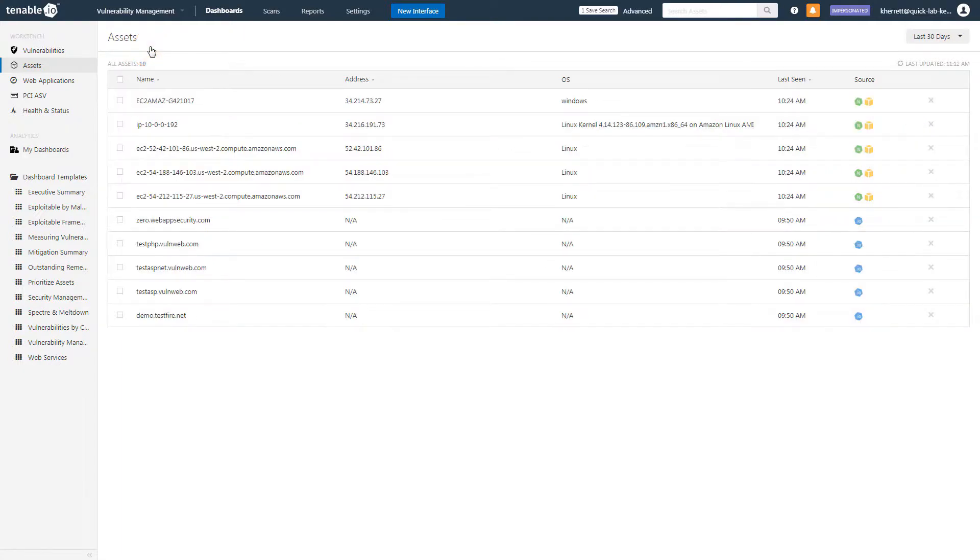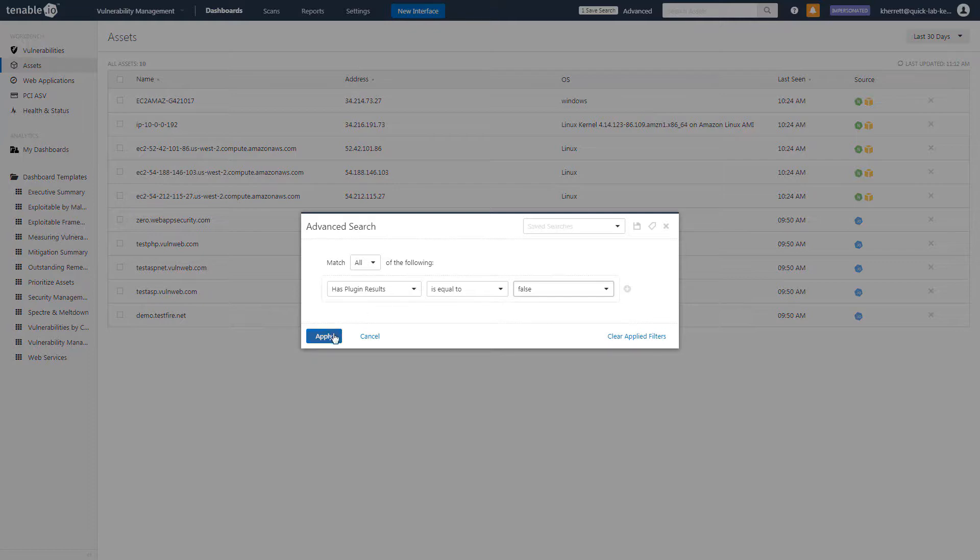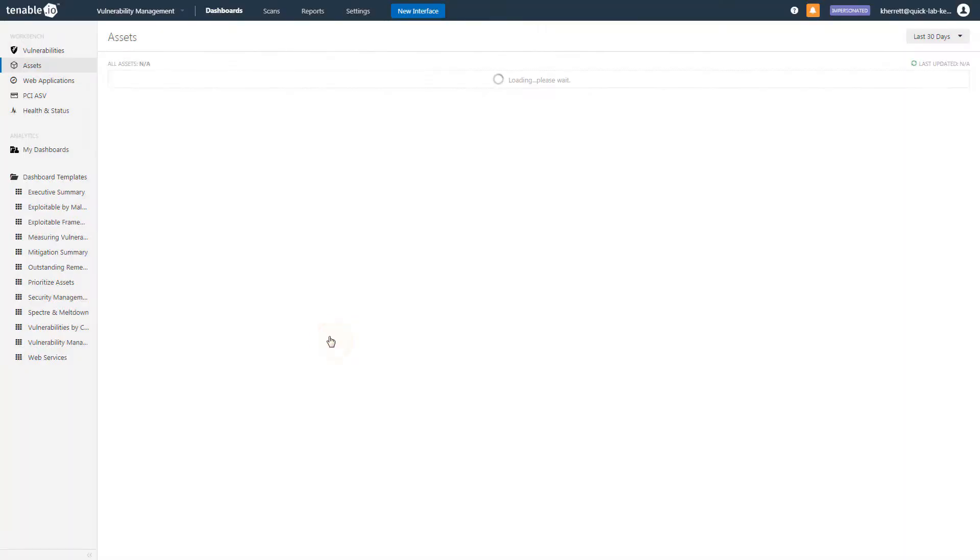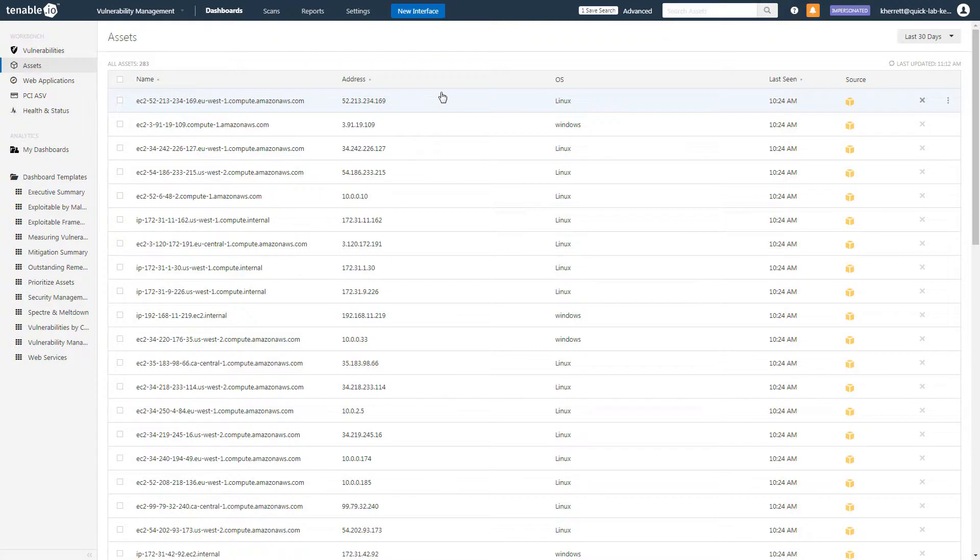Conversely, to identify assets which have not been scanned for vulnerabilities, simply change the value in the search criteria to false. The result is a list of assets you need to scan for vulnerabilities, as they present an unknown risk to your organization.